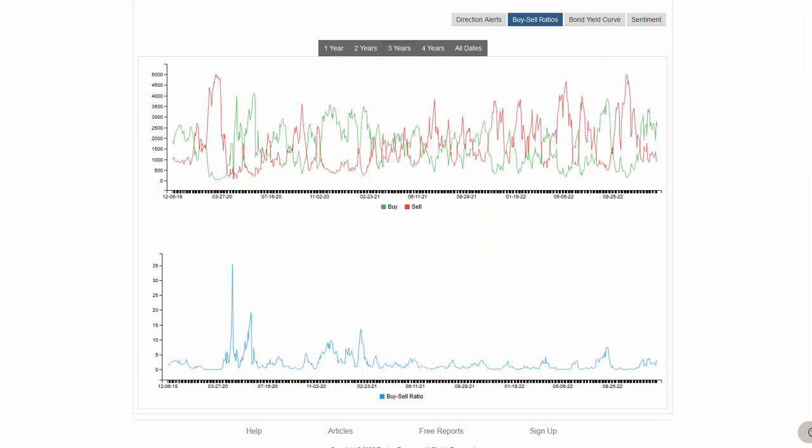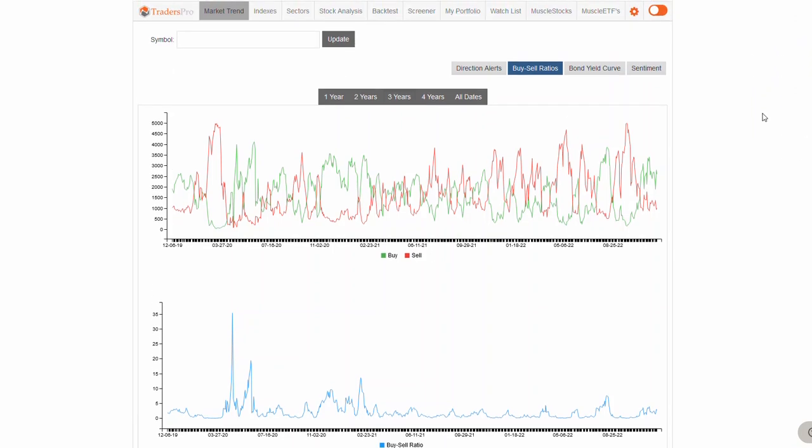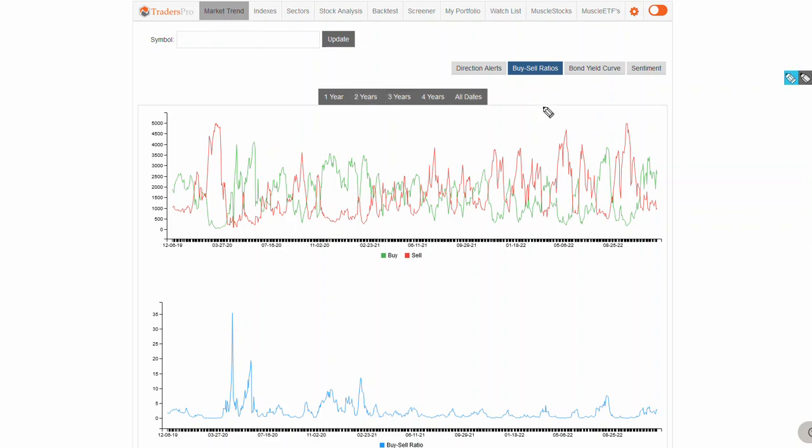Good morning everyone, Jesse Webb, Traders Pro. Happy Monday, hope everyone had a good weekend. A couple things I wanted to go through today. One is when you're looking at the buy-sell ratio, which is found under the market trend tab here. You go to the buy-sell ratio, this is a three-year look at this. It's just another perspective that I wanted you to take a look at.